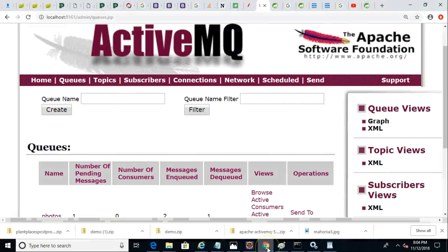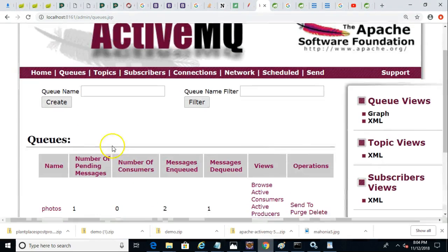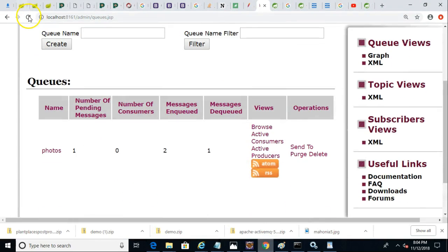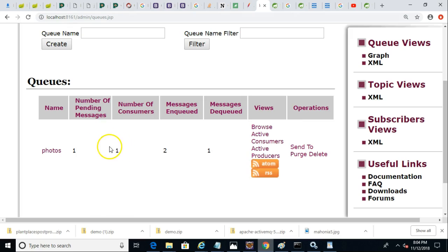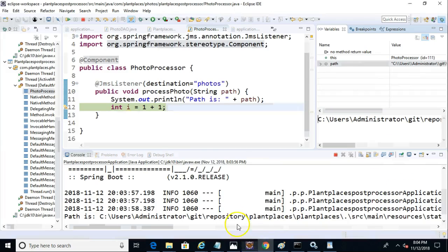So once again, just take a look at where the queue is now. I'll go ahead and refresh and you'll see that number of consumers, if you saw that, went to one. Number of pending messages is still one. Let's go ahead and tell this to play. We'll tell it to resume.